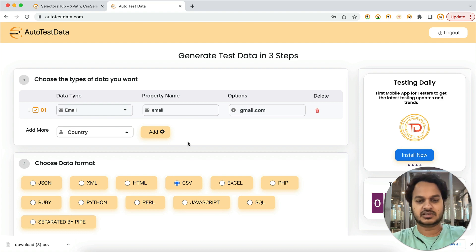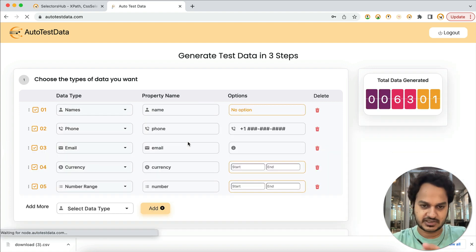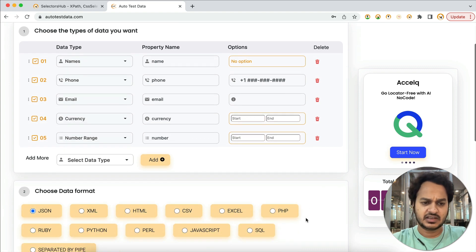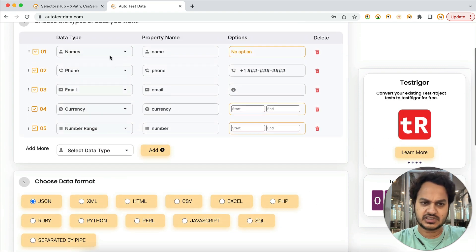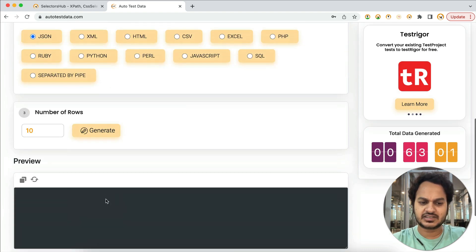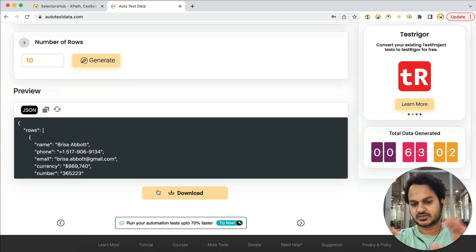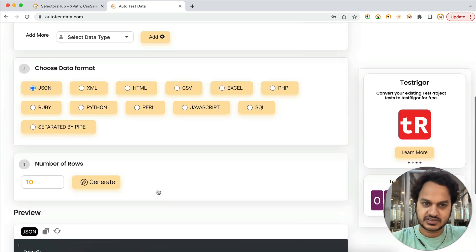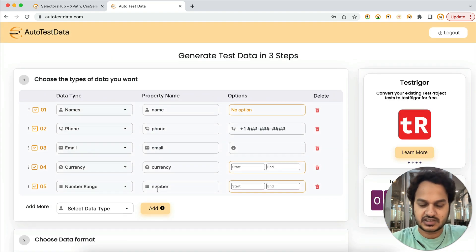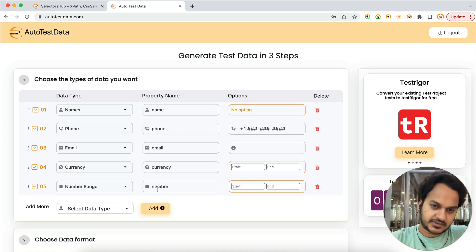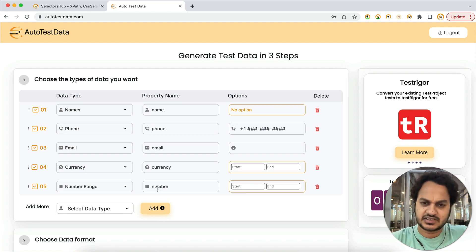Let me refresh the page. When you open this page, you'll see that all these fields are already selected by default. You just have to click the Generate button, then copy or download. This is a very simple and easy application to generate test data for your software testing or application testing.